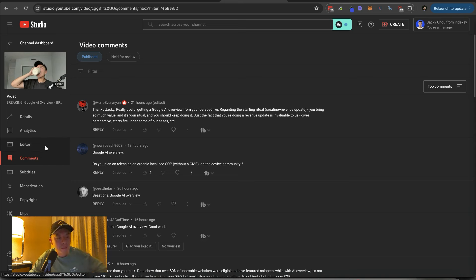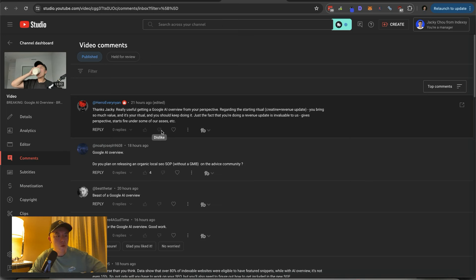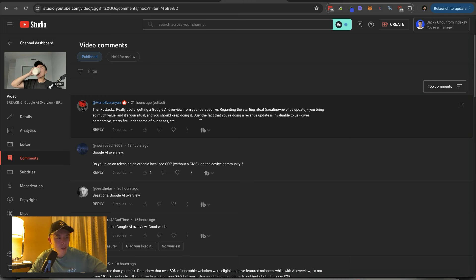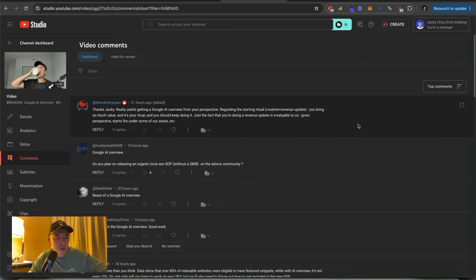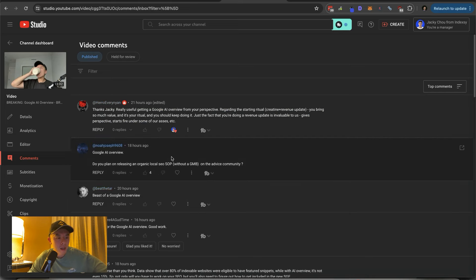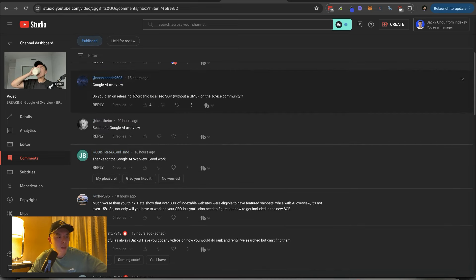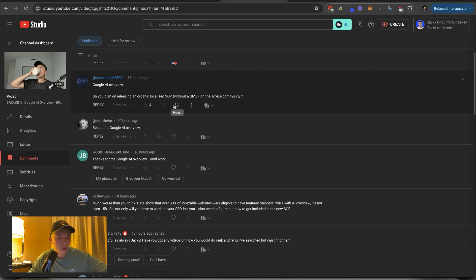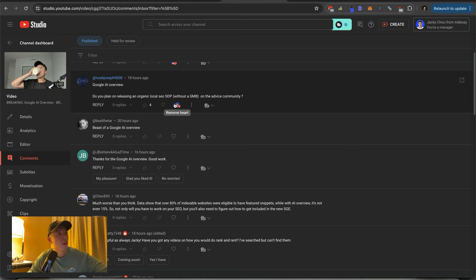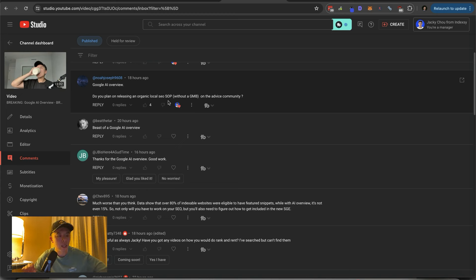So be it. So be it. Thanks, Jackie. Really useful getting a Google AI overview from your perspective regarding the starting ritual creatine plus revenue update. You bring so much value and it's your ritual. You should keep doing it. Just the fact that you're doing a revenue update is invaluable, gives us perspective, starts fire under our asses, etc. Thanks. Google AI overview. Do you plan on releasing an organic local SOP without Google My Business on the Advise community? Yes, I do. Frankly, it was on my list this week, but I'm traveling today. Let me see if I can get to it today. I do have some time in the afternoon.